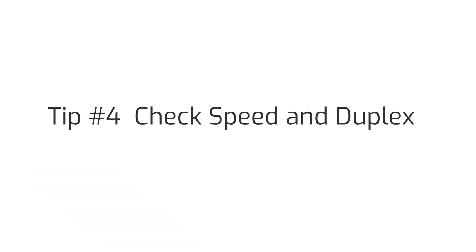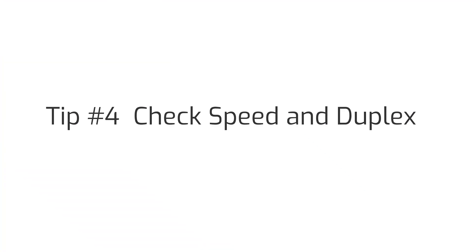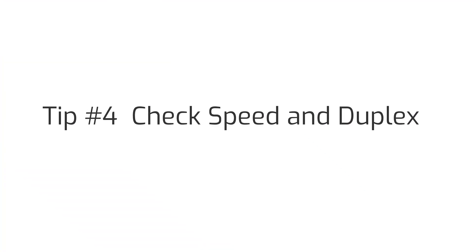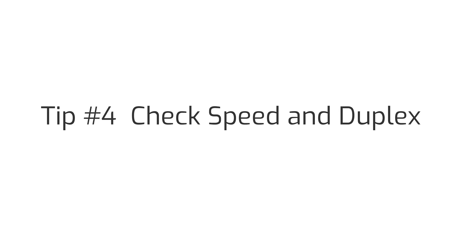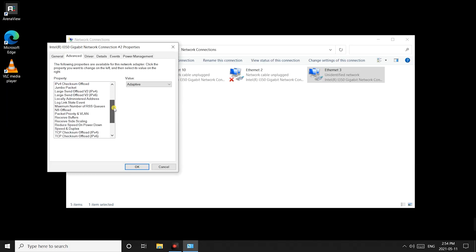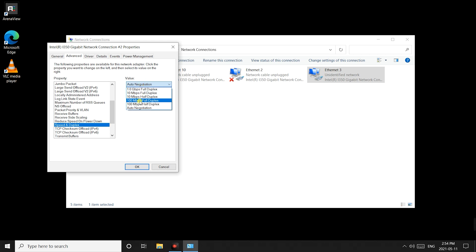Last thing we want to do is check the speed and duplex settings. You want to set this to auto negotiation. This is just to remove any chance of the link speed being set to something other than the highest speed of your camera. With these settings made now click ok.